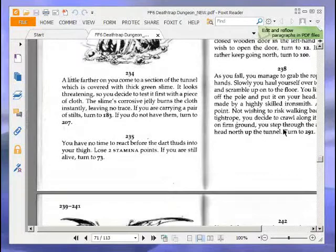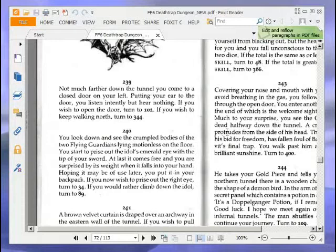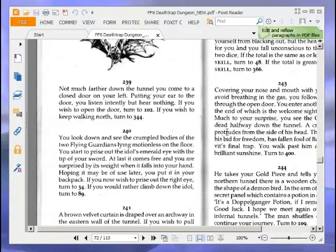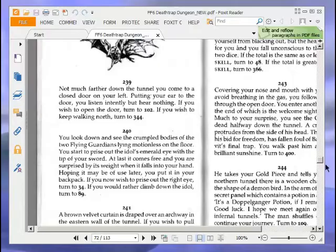Anyway, the next paragraph I was going to read was 239, so let's go to 239. Not much farther down the tunnel, you come to a closed door on your left. Putting your ear to the door, you listen intently but hear nothing. If you wish to open the door, turn to 102. If you wish to keep walking north, turn to 344. We're going to open the door, turn to 102.